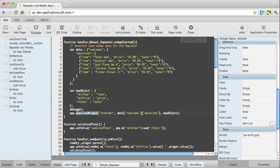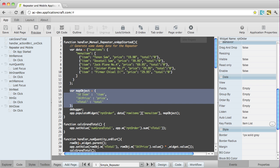The way that we solve this is by using the map object. And the map object simply maps from our data array into a widget. So if we look here, we've got LBLItem, LBLPrice, and Ntotal.